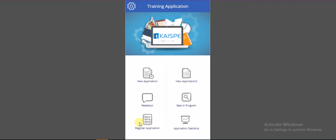Let's start a quick demo on the training application main page. I can see the following fields: New Application, View Application, Feedback, Search Program, Registered Application, and Application Statistics.